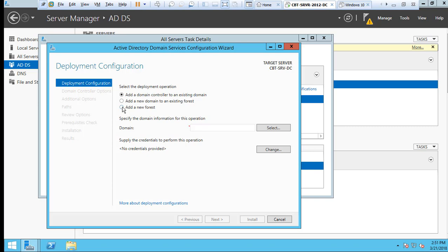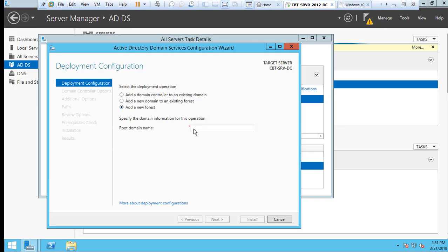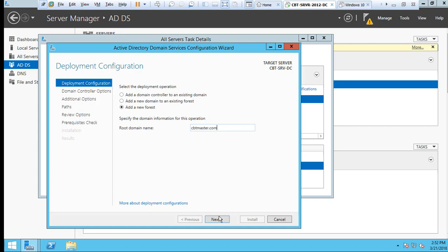Let's tick the box. What is the root name? This could be any fake name that you want to do. It could be your name.com or the name.local. In my case, I will select cbtmaster.com and click Next.